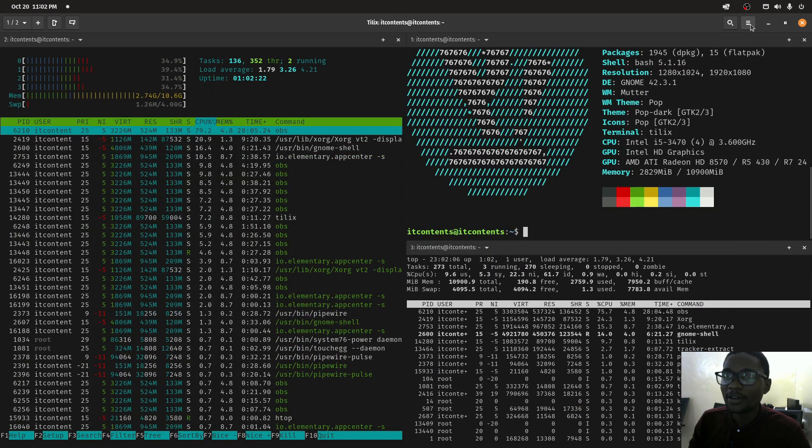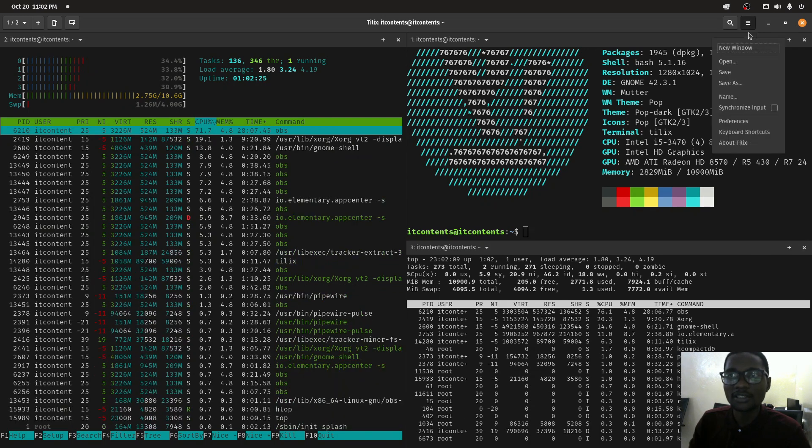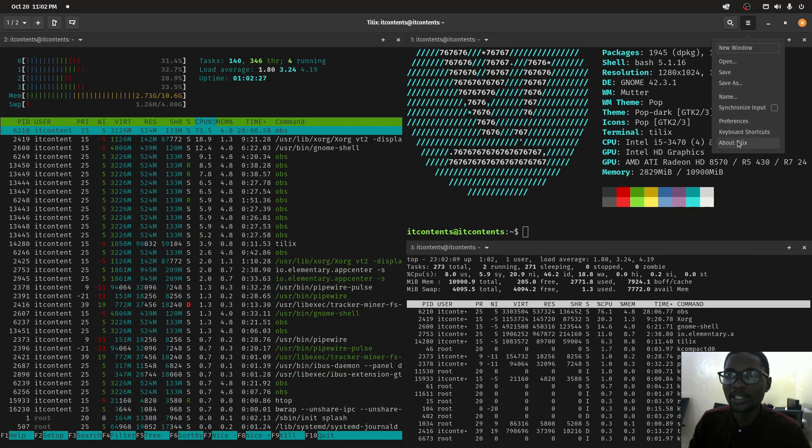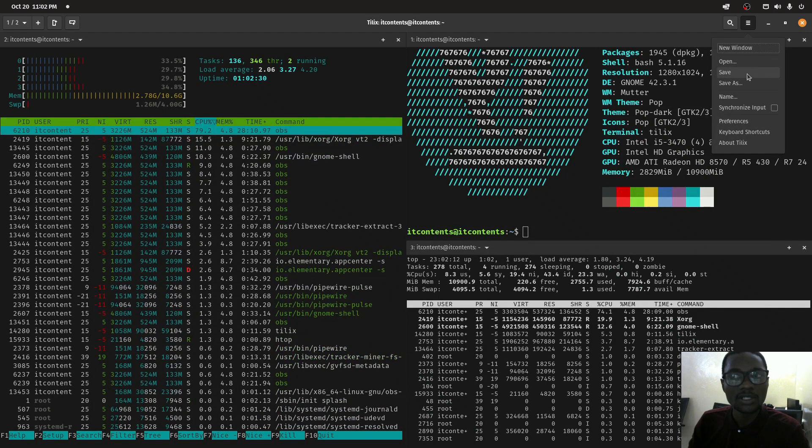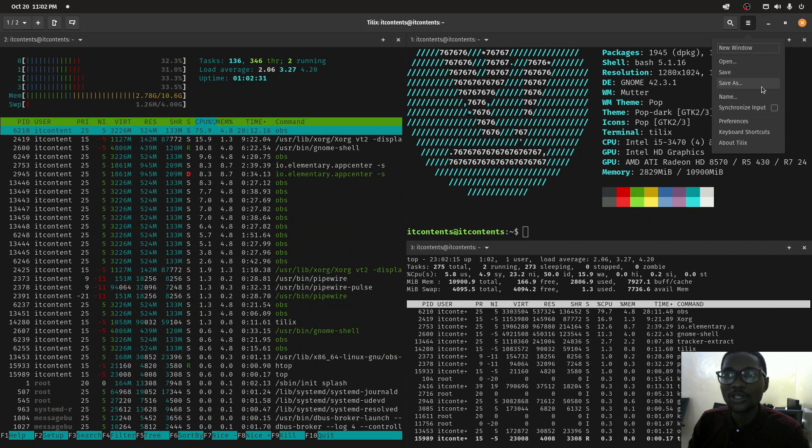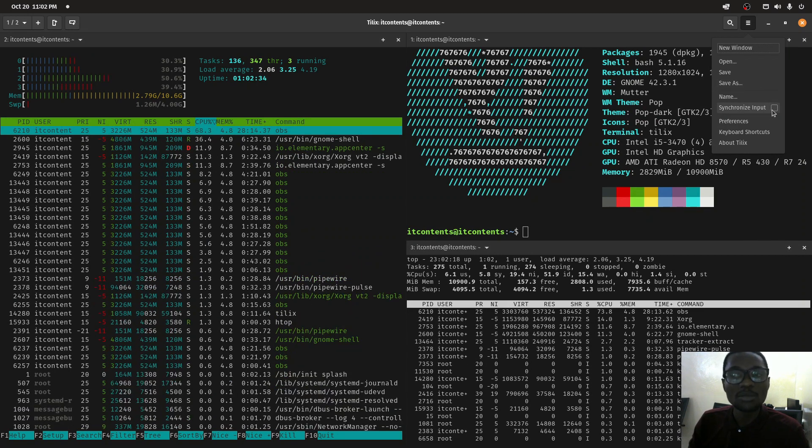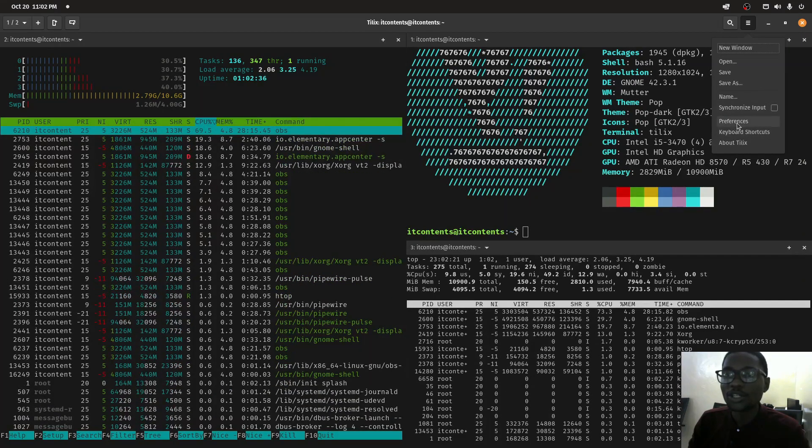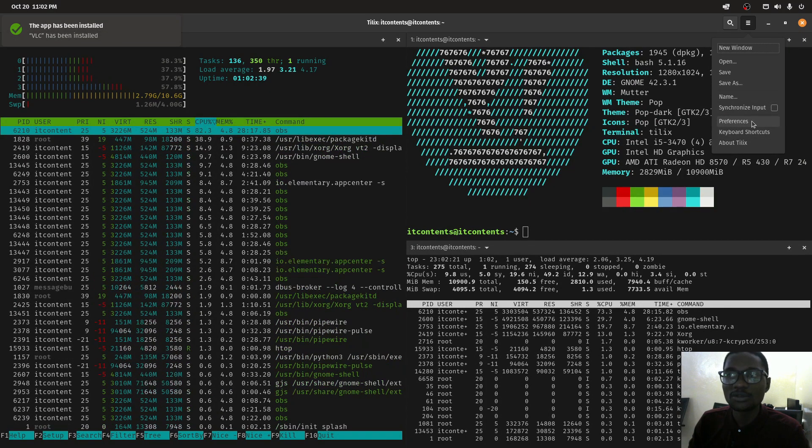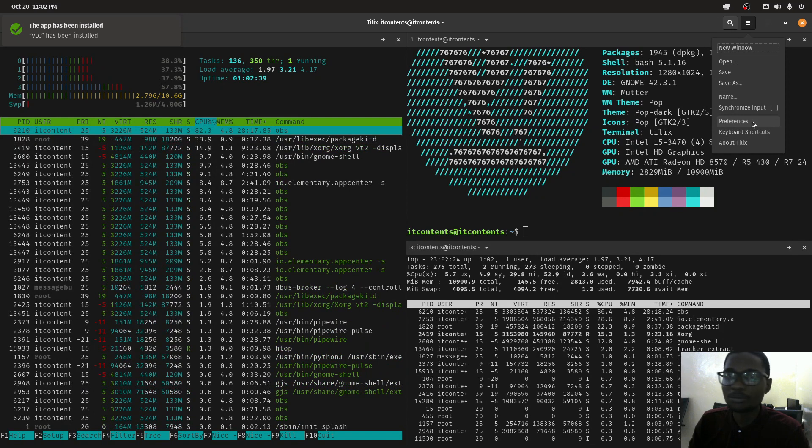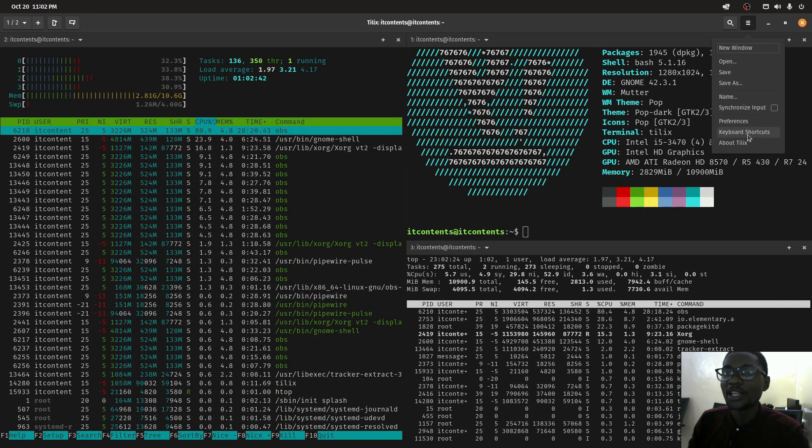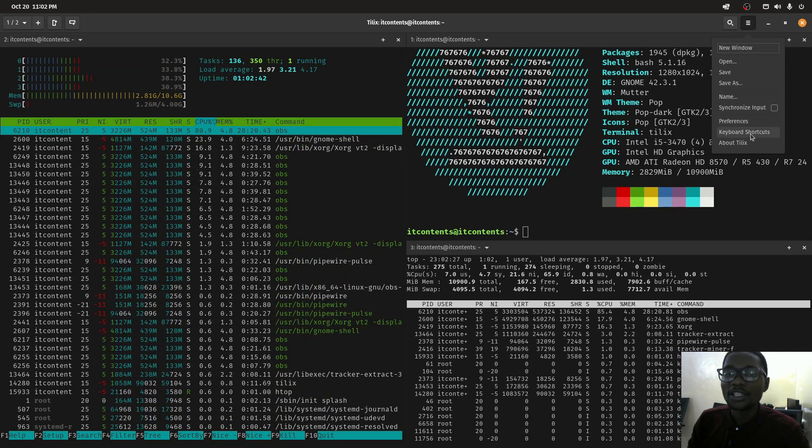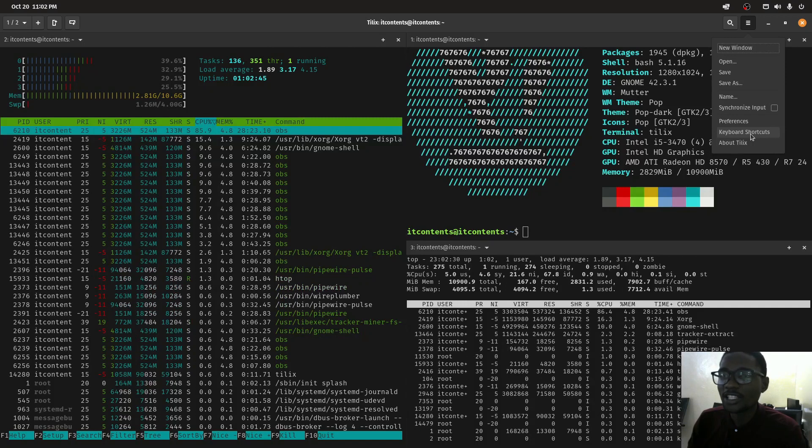Under the three lines, if you click you can save, you can synchronize input, you can also customize this to your own preferences. There's one interesting thing I want you to look at - these keyboard shortcuts.